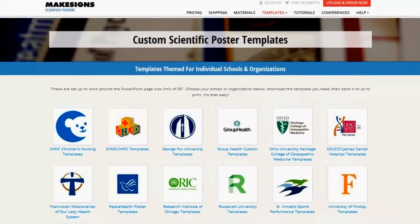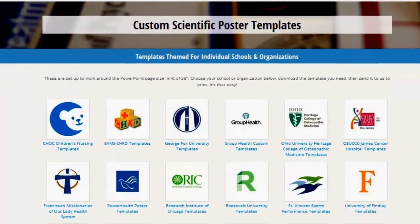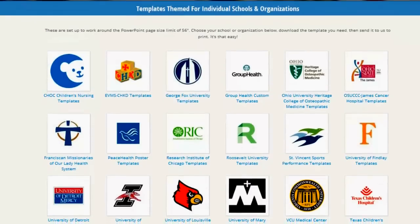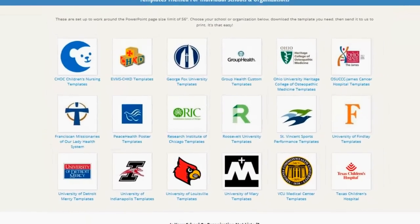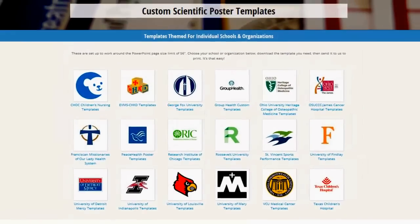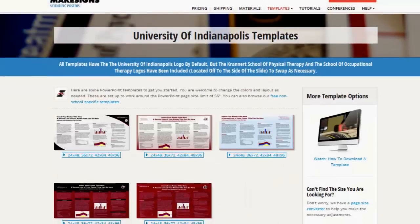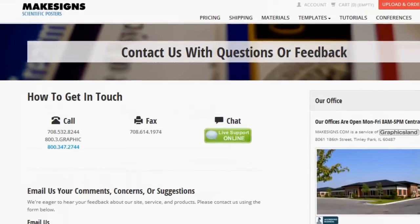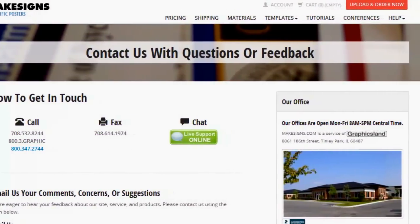We also offer a free service to schools and organizations where we'll host your custom poster templates on our website. So if you're a school, for instance, and you want your students to use a specific template with your logo and colors, we'll create templates free of charge. For example, clicking the University of Indianapolis link shows posters that all have the same general color scheme as well as their logos. If you're interested in custom templates, just click the contact link on any page and let us know, or you can call us toll free.